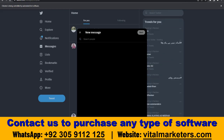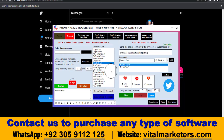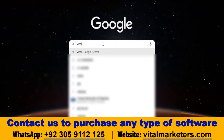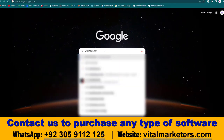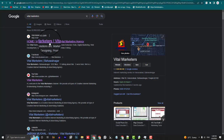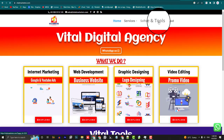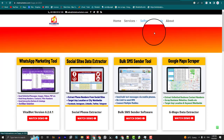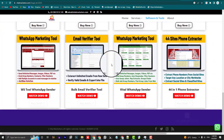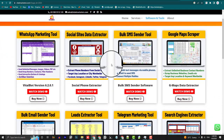So this is the best software for marketers who want to grow on Twitter. I also have many similar tools for WhatsApp marketing, email marketing, and data scraping. If anyone wants to purchase similar software, you can contact me — my WhatsApp number and website link are given in the video description. Thank you very much.